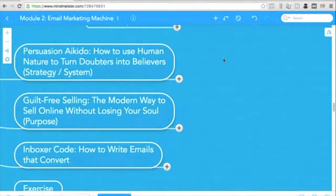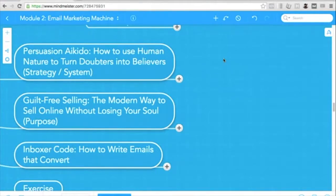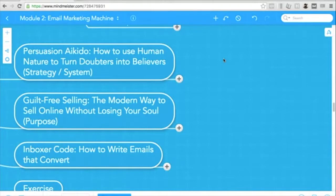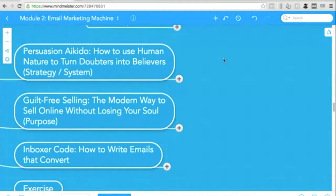Next is persuasion Aikido. How to use human nature to turn doubters into believers. So we're going to talk about the strategy and the system. Why Aikido? Aikido is self-defense, the martial arts where you use the force of your opponent to counter their attack. So we don't initiate. We'll use their natural force and execute our move.